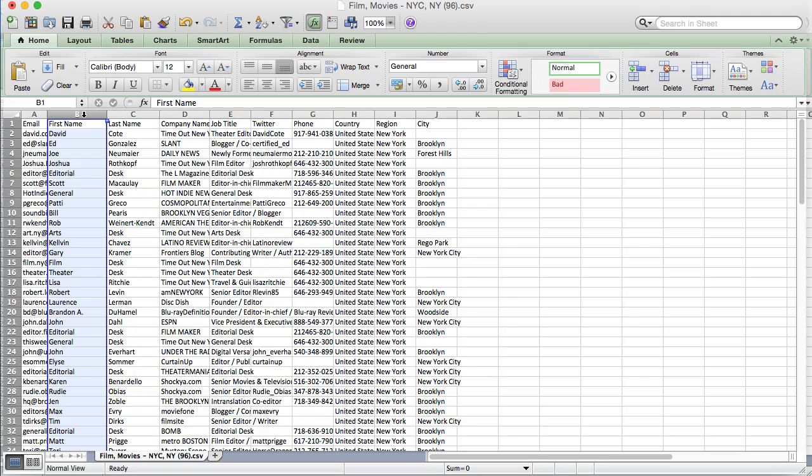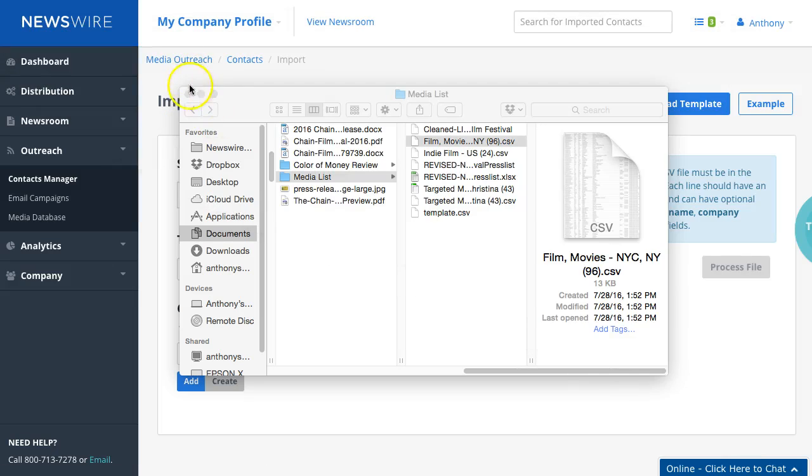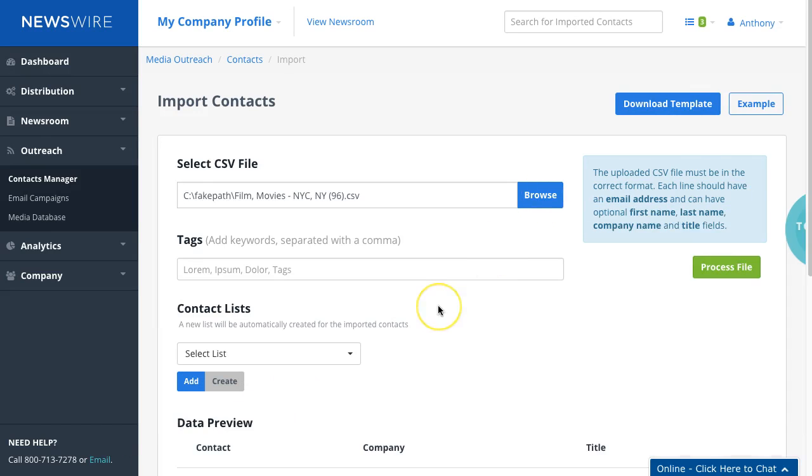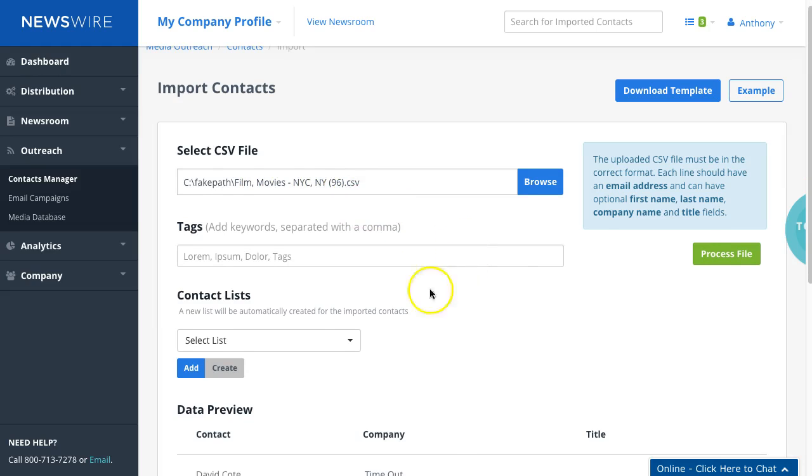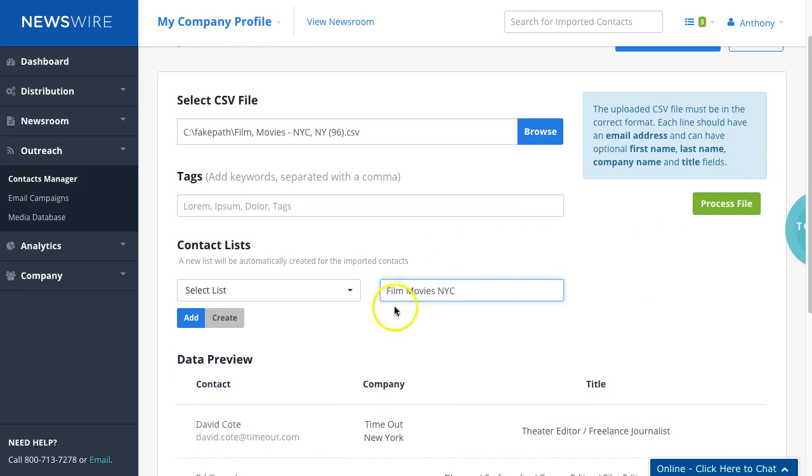We're going to upload this to the dashboard so you can see how the upload feature works. I'm going to click on Select CSV and select that file we looked at. I've selected this CSV for Film and Movies in New York City. I'm going to click Create and call it Film Movies NYC.